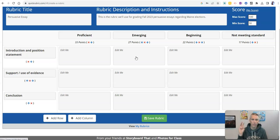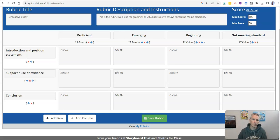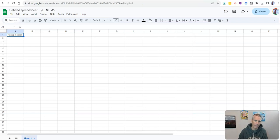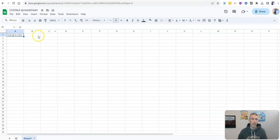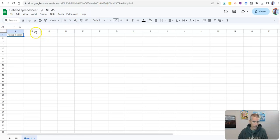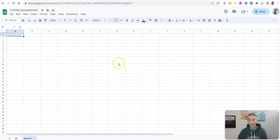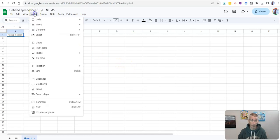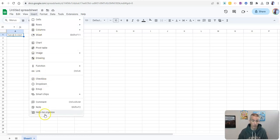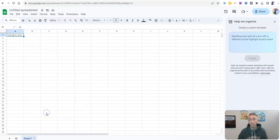Now, our third option, and this is the option that includes AI, and that's in Google Sheets. I have an untitled Google spreadsheet here. And we're going to use AI in Google Sheets to create a rubric. Now I'll go to the insert menu to do this. And then go all the way down to the option for help me organize.